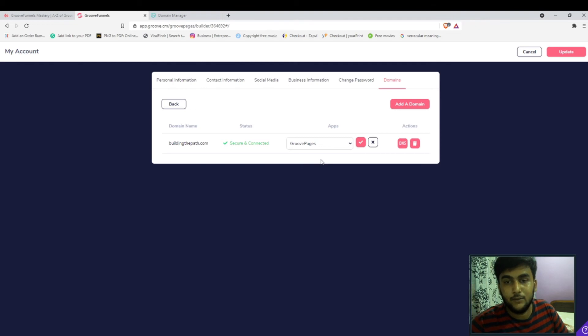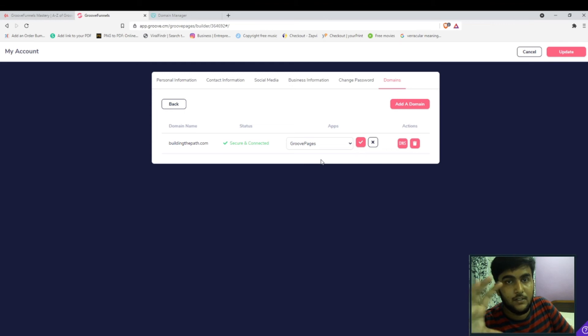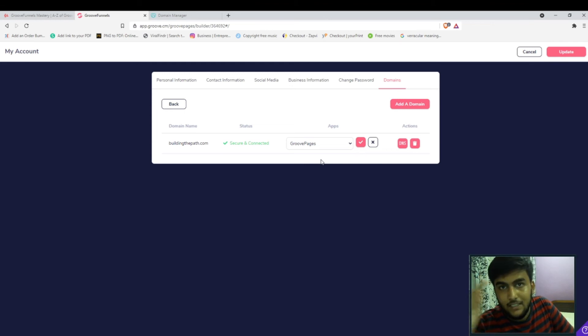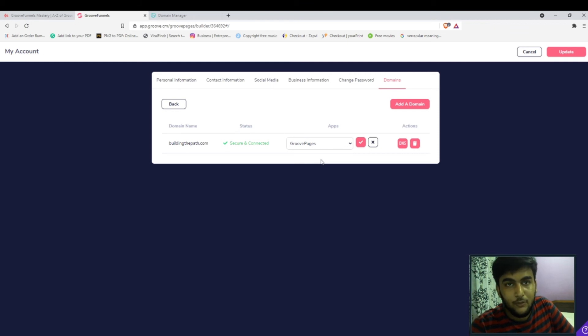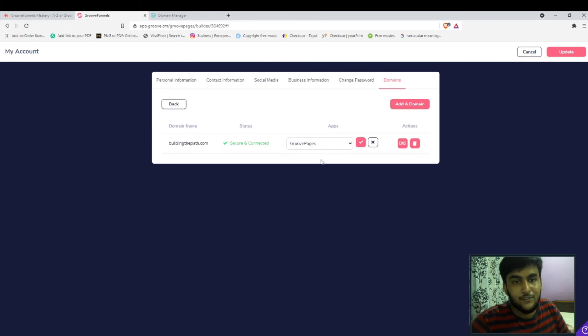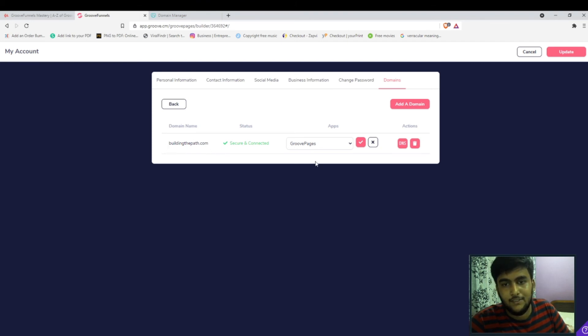What is GrooveSell branding? GrooveSell branding is basically while you are checking out the products or checkout form, the link that you have above is GrooveSell's subdomain. So you can also set it up over here. You can have individual subdomains for this, you can say something like sell.buildingthepath.com and then you can connect it over here, which is completely fine.